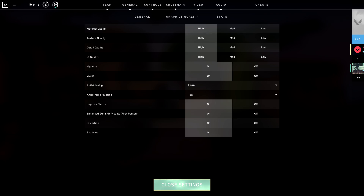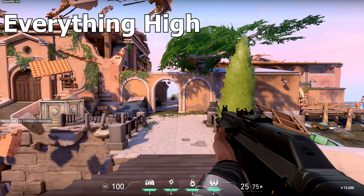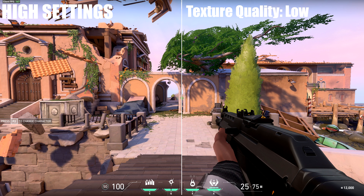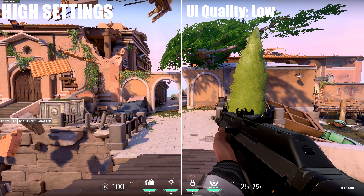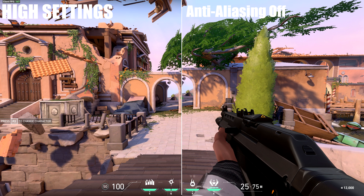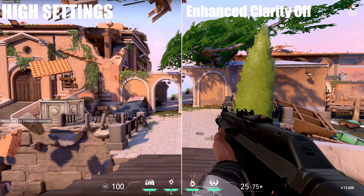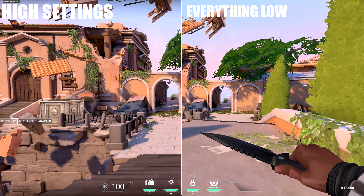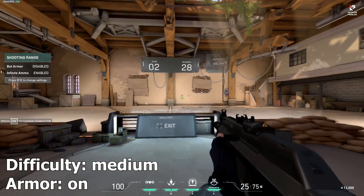Moving on to graphic settings — here are all the settings you can change. Starting with everything set to high, I have comparison images between each setting compared to high and low, but to me it just didn't seem like a big difference. So ultimately I pretty much set everything to low and turned everything off, including shadows, because shadows just didn't have too big a change other than a small dot on the ground.